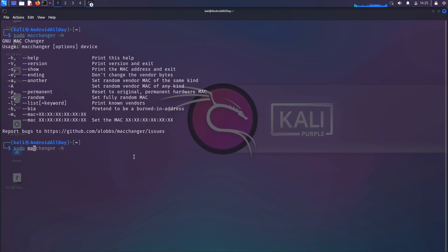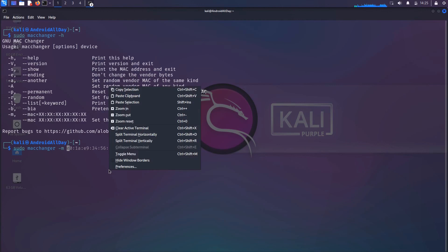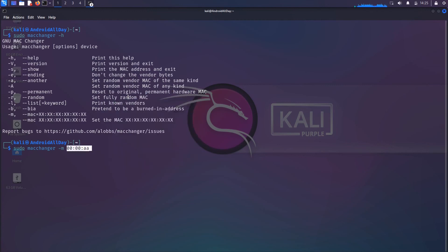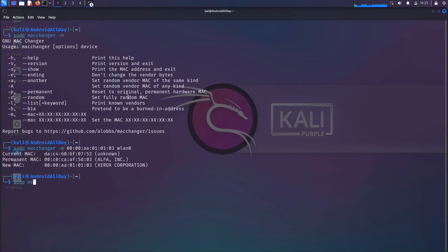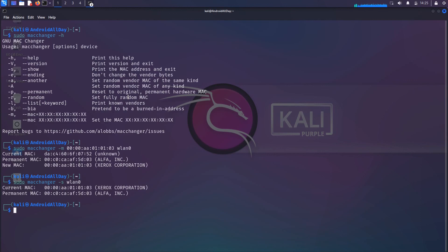The help output says we can use -m to set the MAC address to a specific value. So I'll run sudo macchanger -m, give it the first half I got from the Xerox entry in that list, then make up something for the second half — 01:02:03 — and supply the interface name wlan0. If I run sudo macchanger -s wlan0 to show the MAC address, you will see that it's now being identified as a Xerox Corporation printer of some sort.